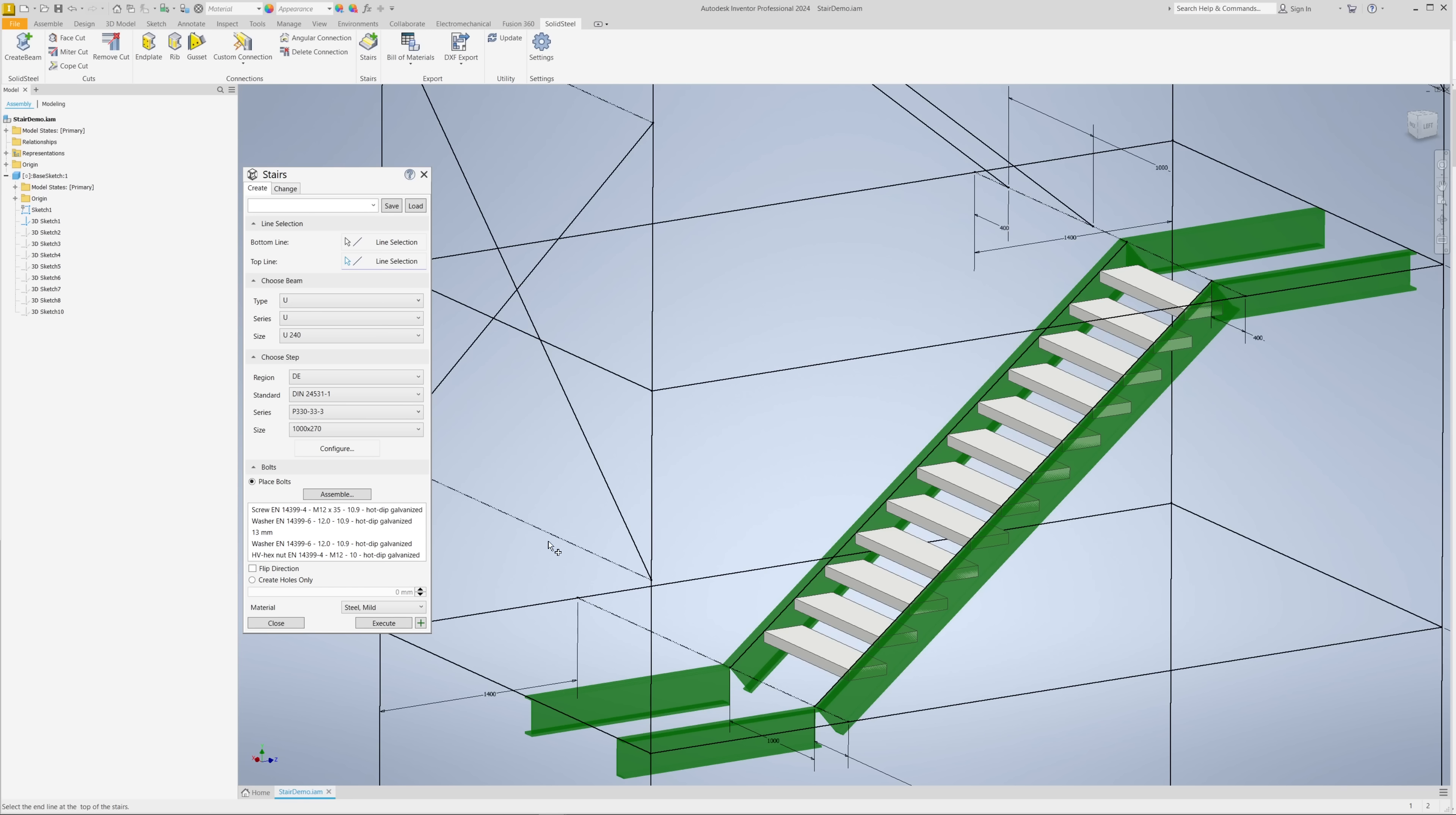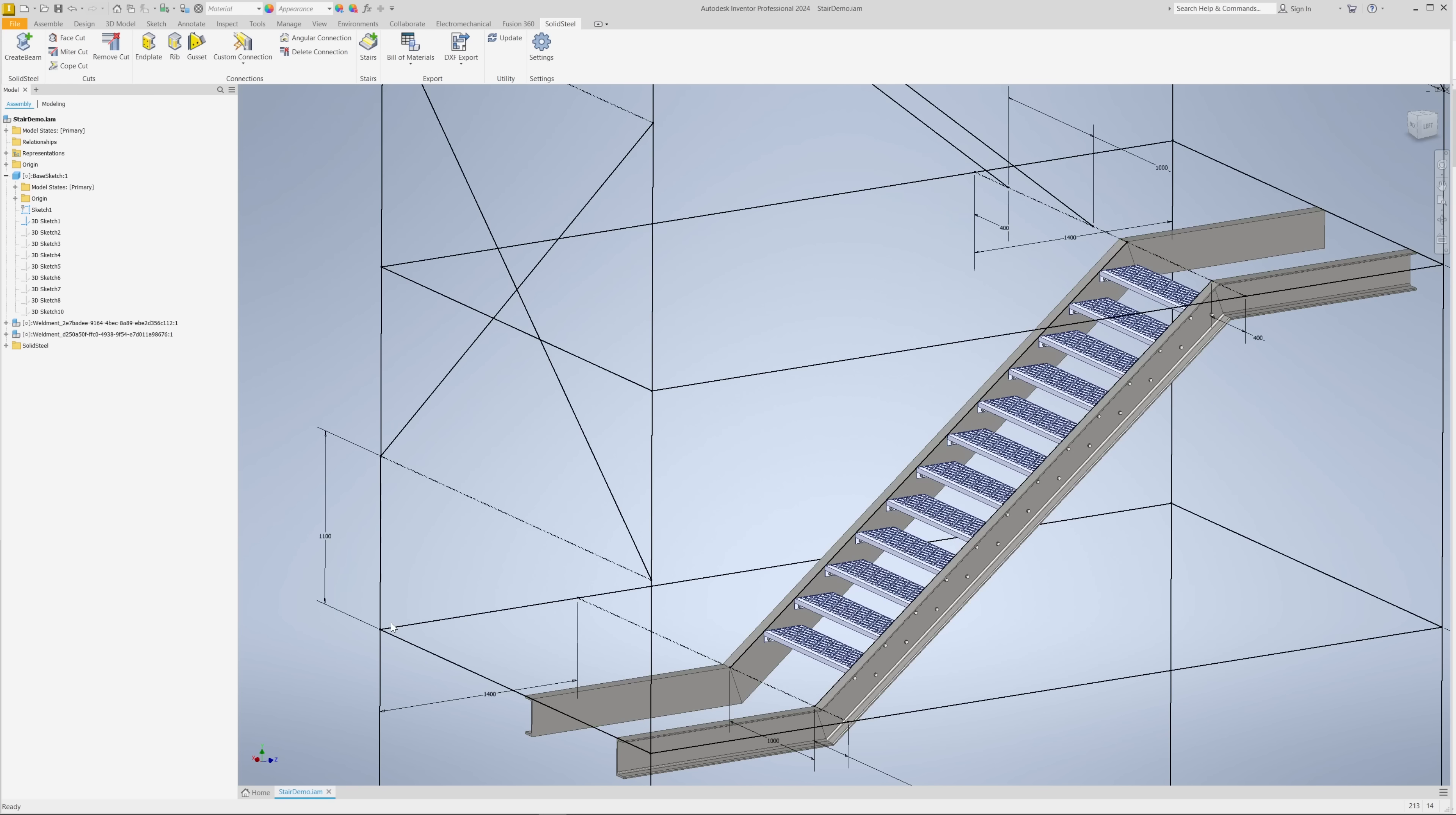All we have to do is click on Execute to finally insert the whole staircase. This takes a few moments while, for example, the miter cuts, holes in the profiles, and welded assemblies are created. The steps, of course, are placed, and all the holes including the bolted connections are added. Finished!